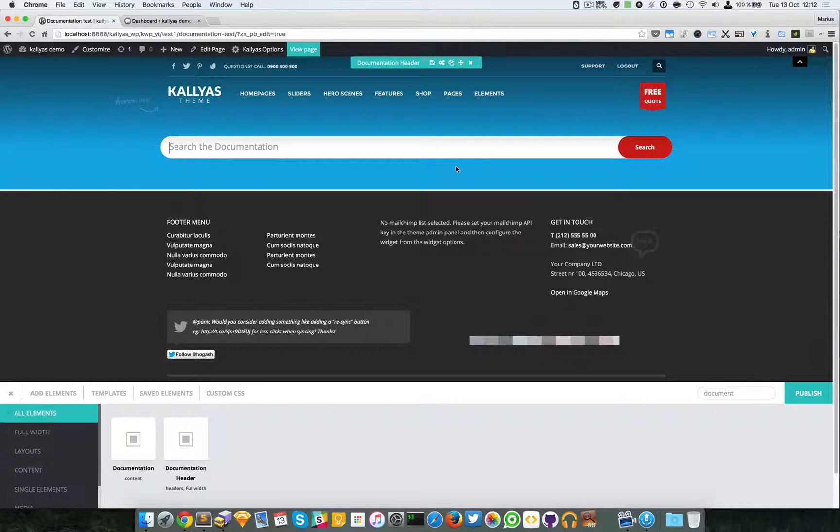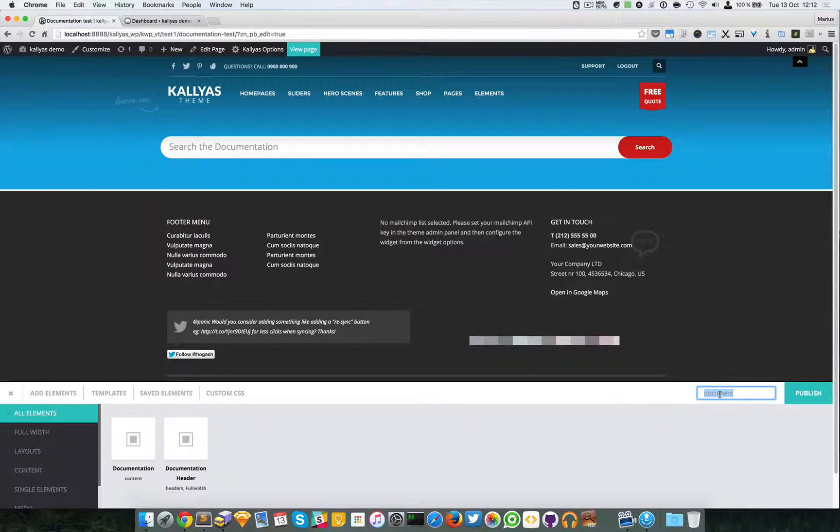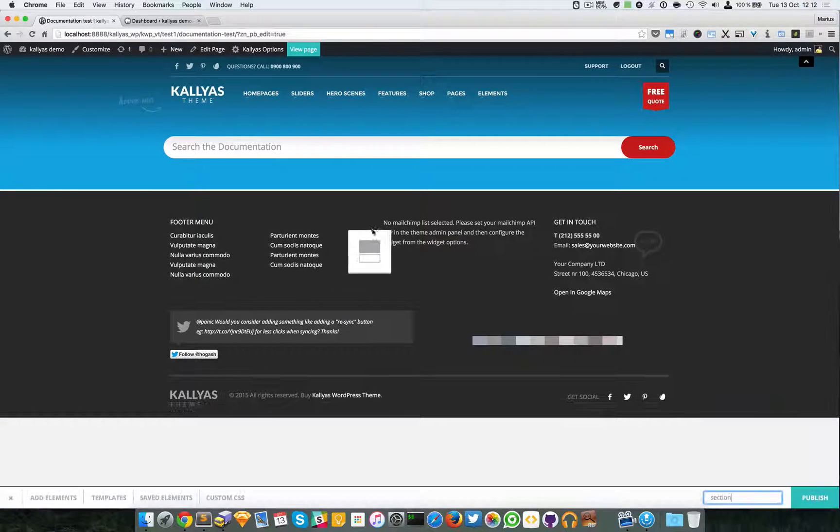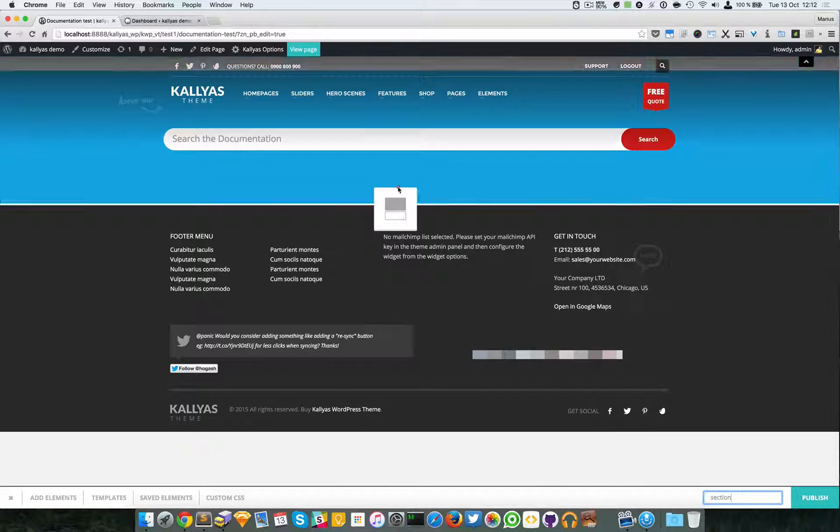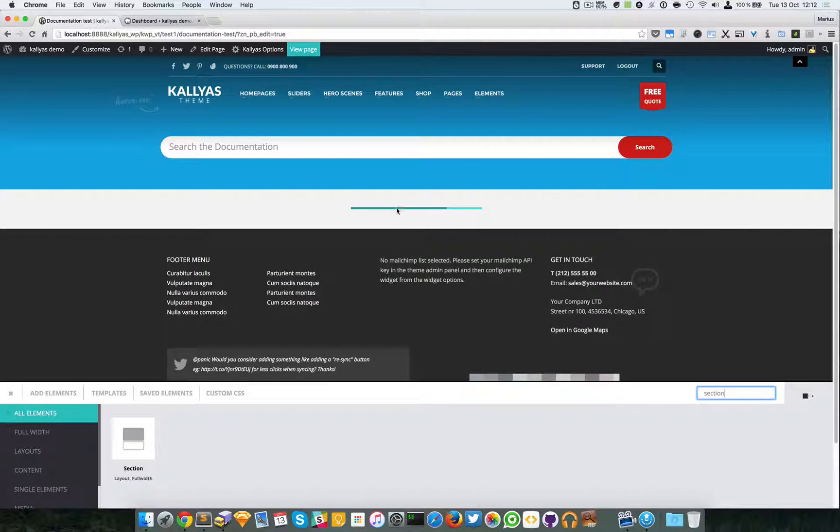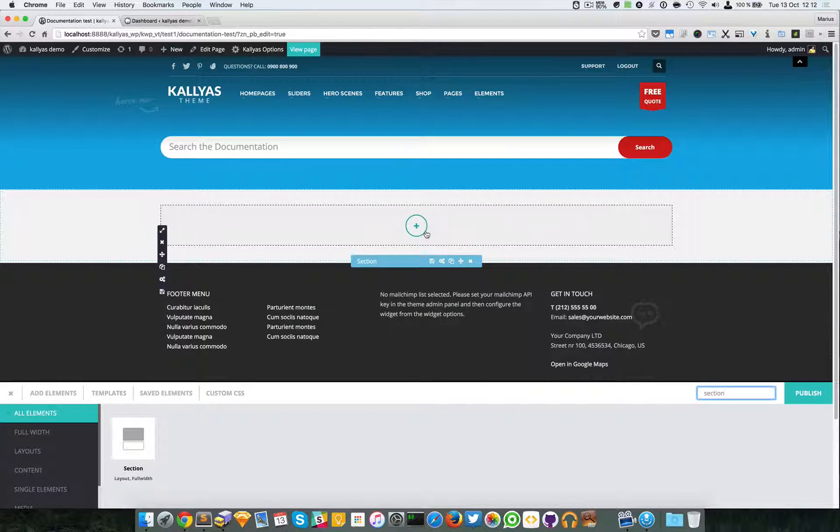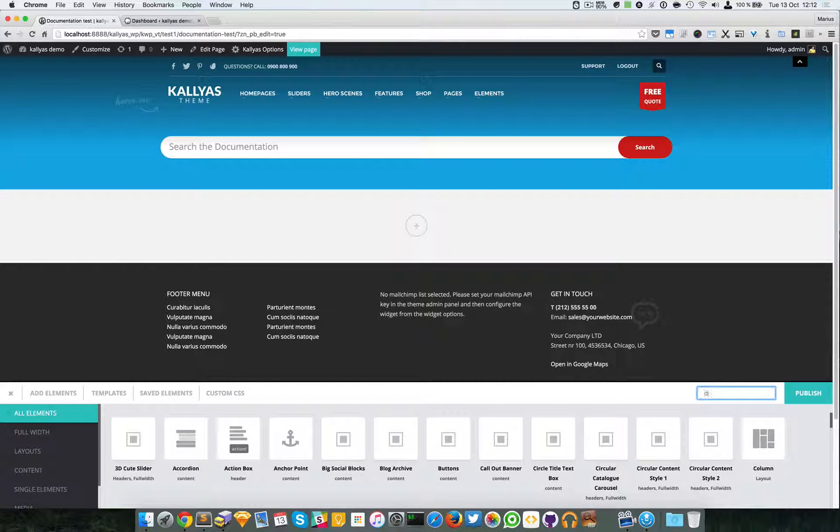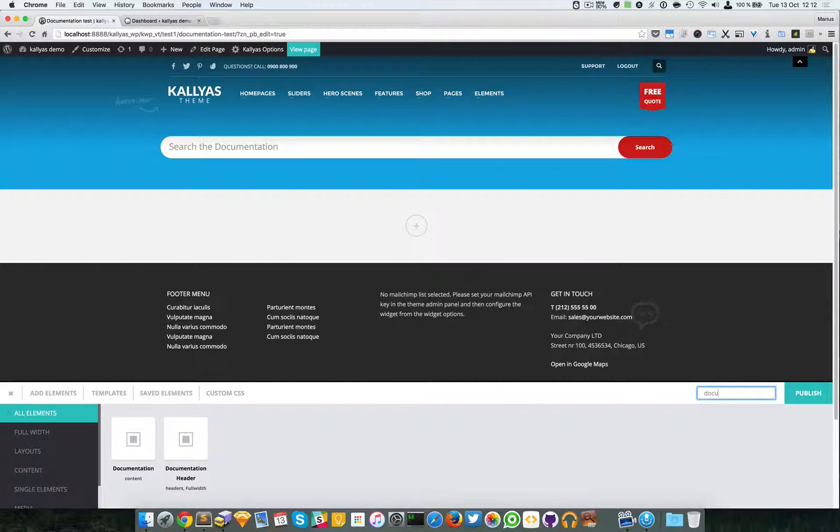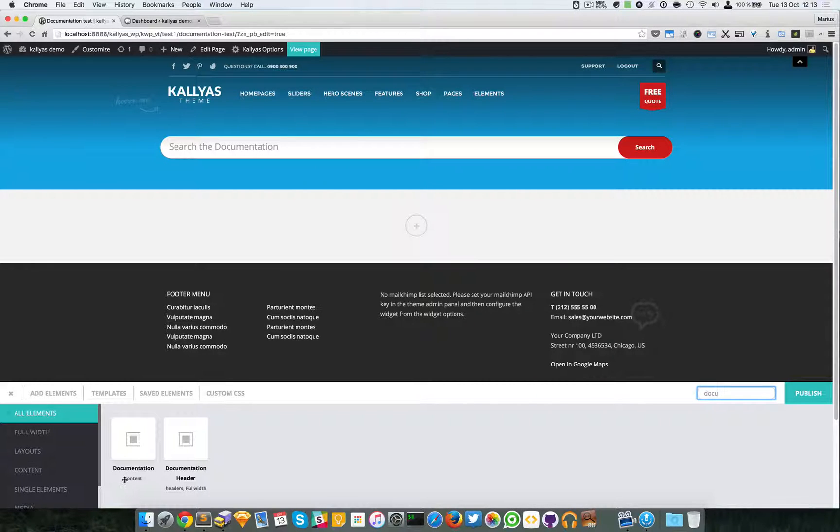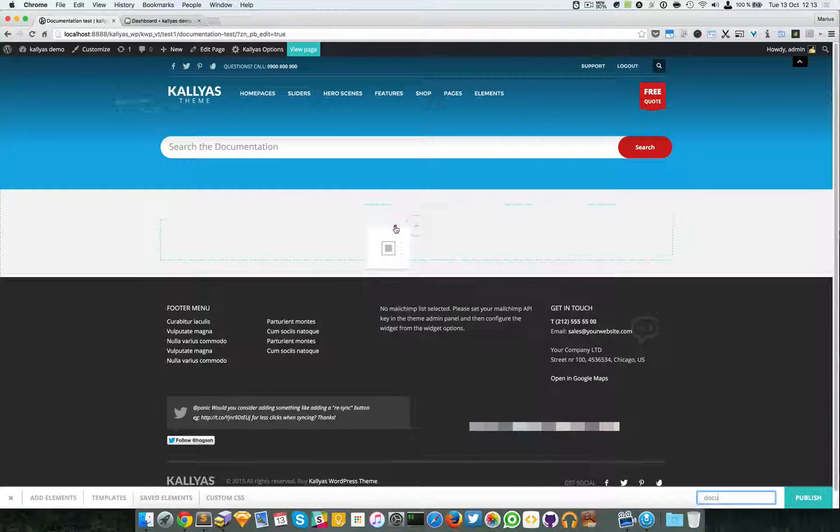Now I'm going to create a section so I can have a decent 12 column element and then I'm going to search for the documentation content filtered as content.